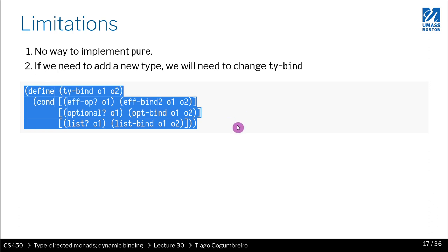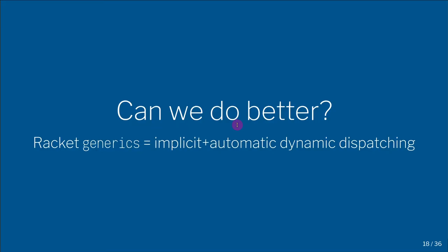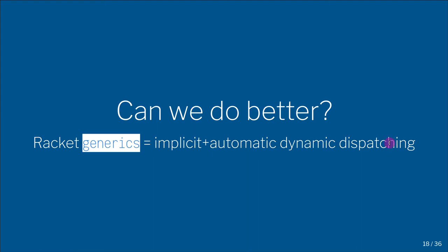And that's what we'll do in the next video. We're going to learn about bracket generics, which will allow us to do implicit and automatic dynamics for bind.